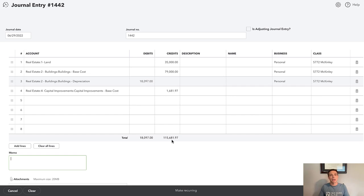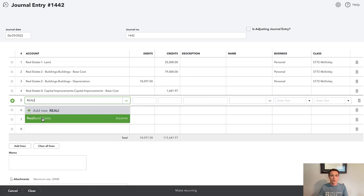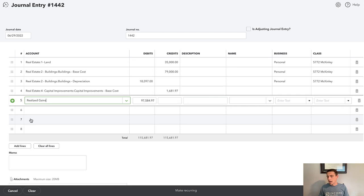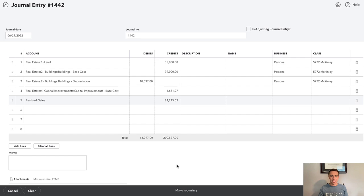So my basis total is $115,681.97 minus $18,097, which gives me $97,584.97. Here's the trick when we want to record the revenue: I sold this property for $182,500, but I'm not going to put that in as revenue. Instead, I'll put in the difference between the sale price and my net basis as my realized gains. It's really the difference of the sales price and my basis.